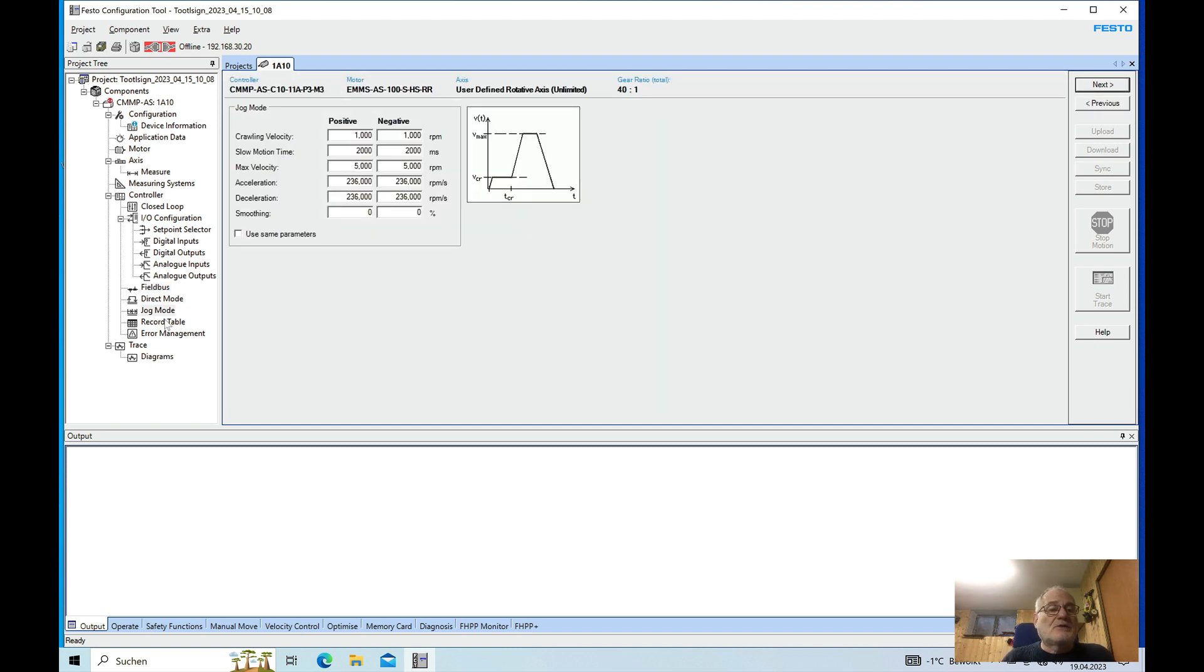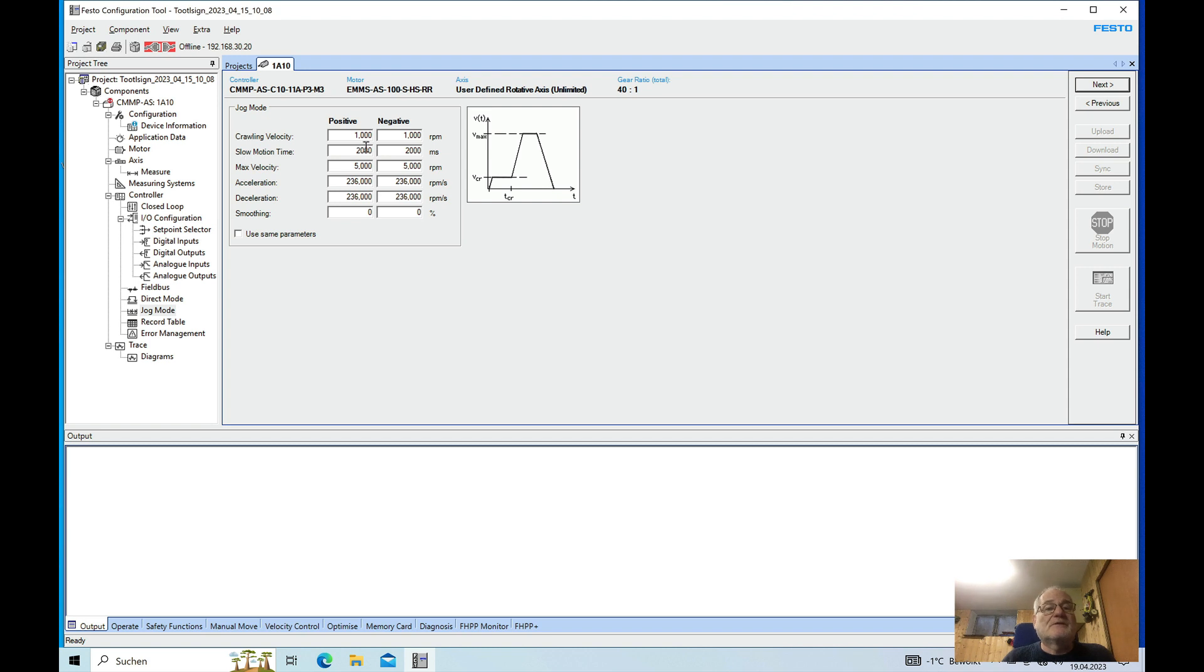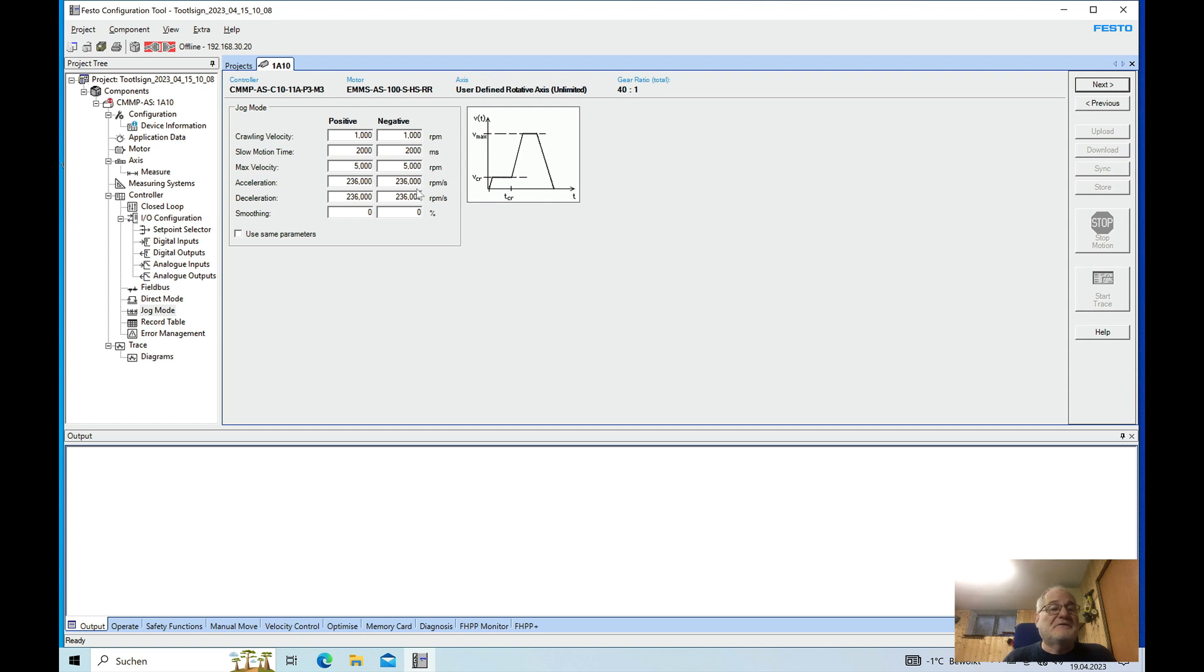You can set up the parameters for the jog mode, the crawling velocity, the slow motion time where it actually waits until it switches over to the max velocity and the acceleration.